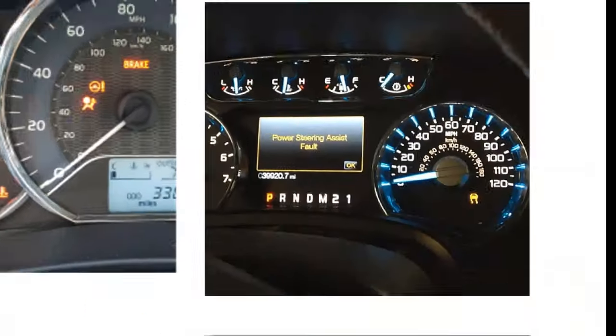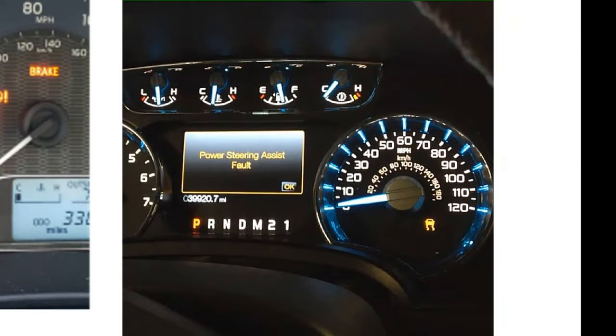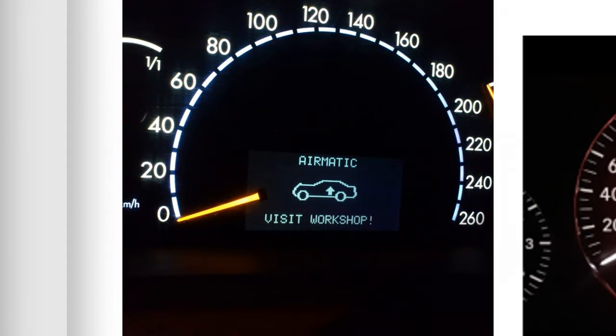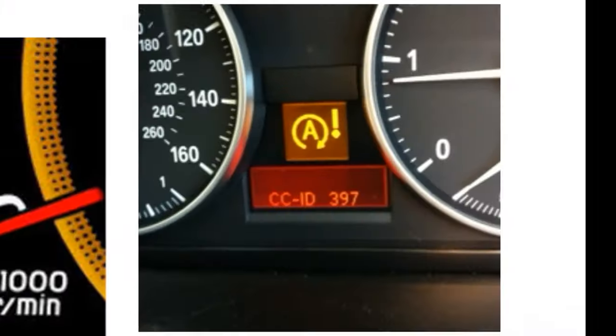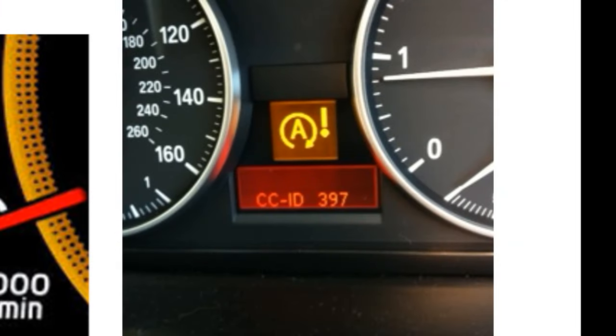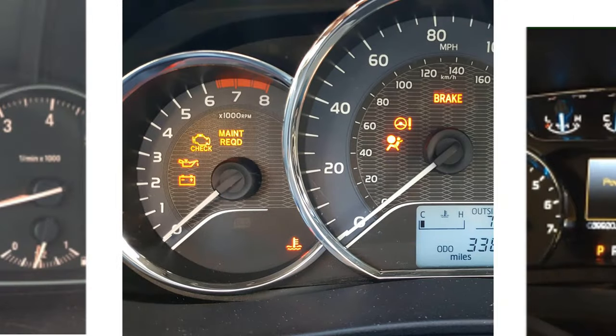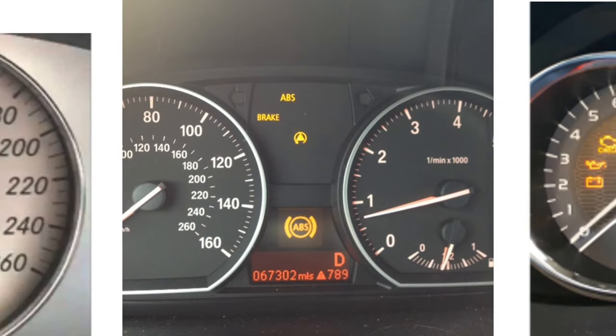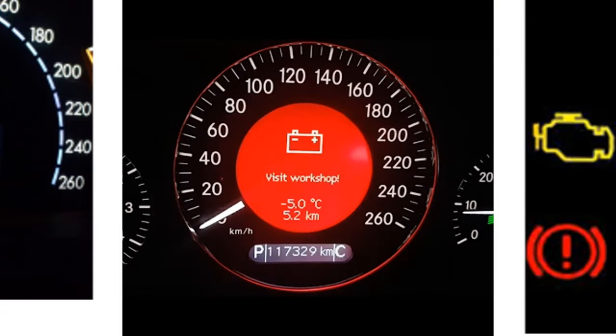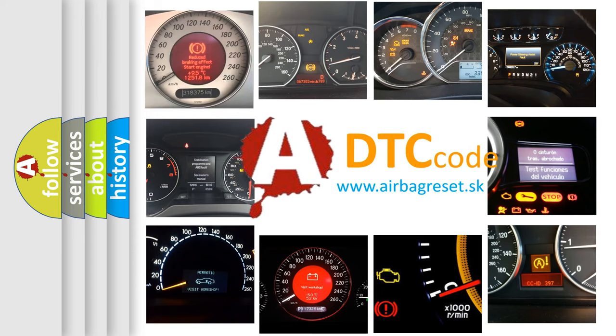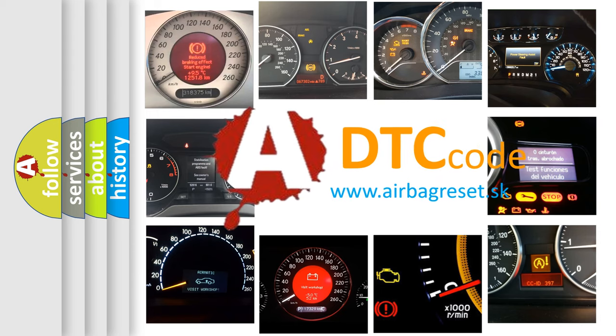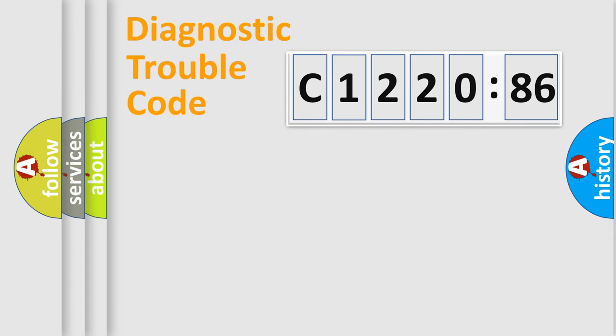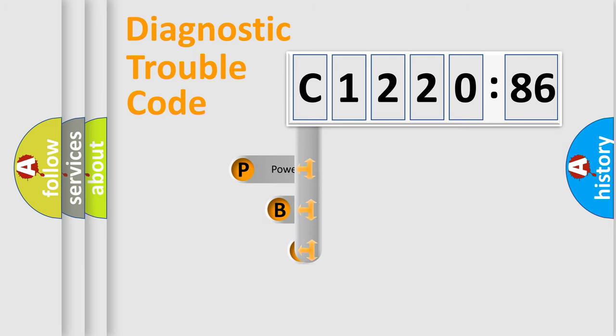Welcome to this video. Are you interested in why your vehicle diagnosis displays C1220-86? How is the error code interpreted by the vehicle? What does C1220-86 mean, or how to correct this fault? Today we will find answers to these questions together. Let's do this.